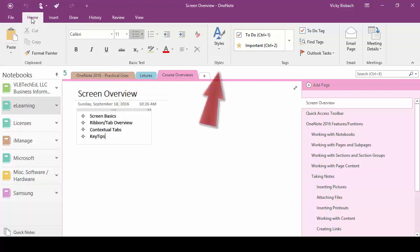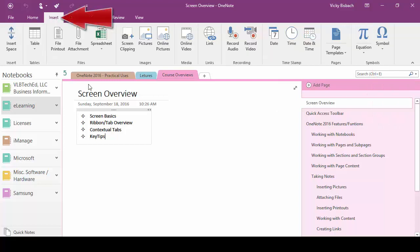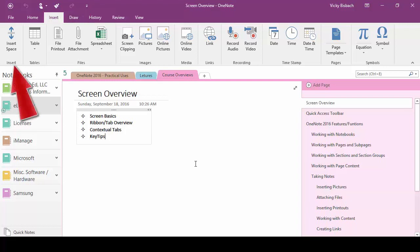We can set our styles within our notes and we can tag our notes, send emails, and set up meeting details. We'll click over one we have our insert tab.